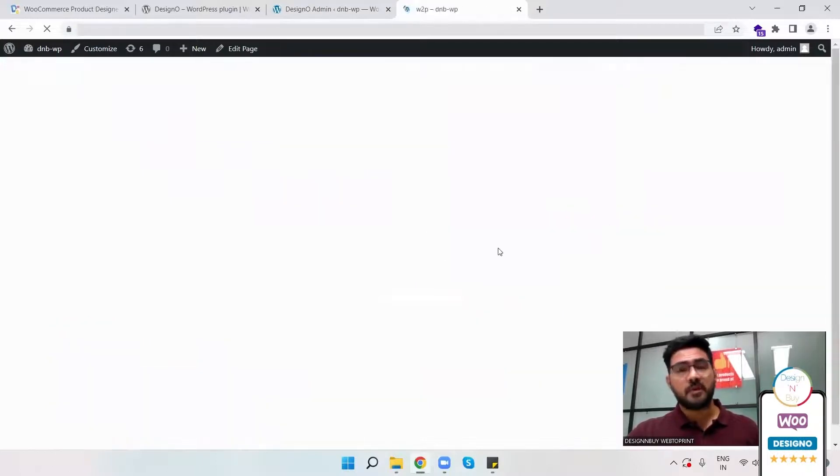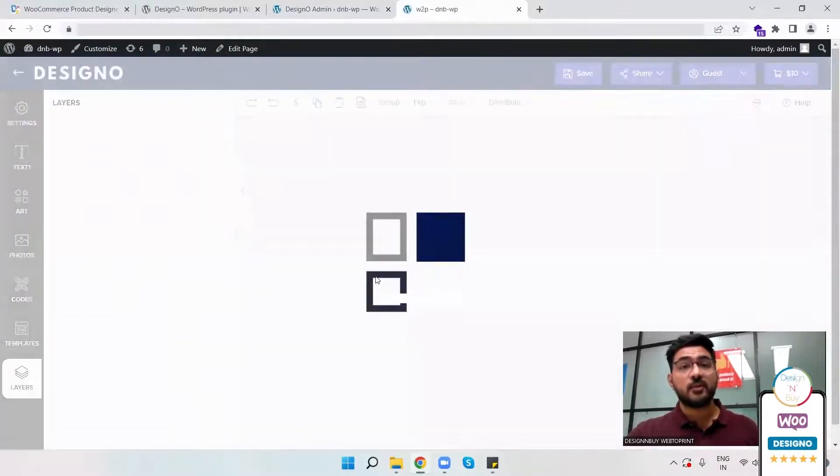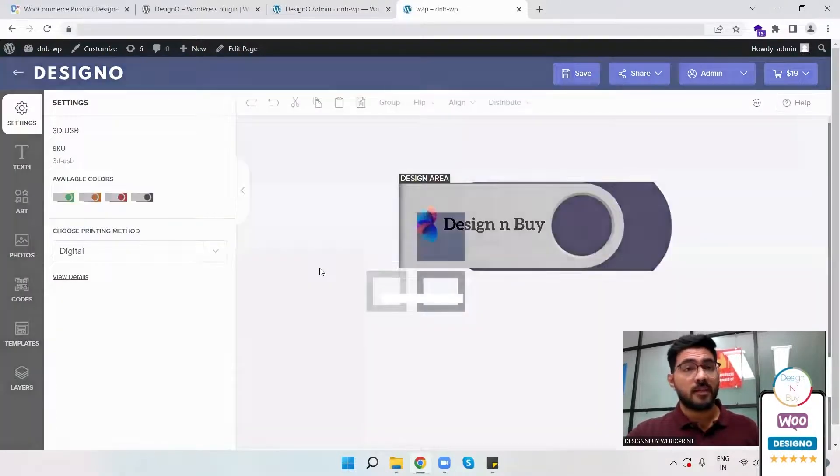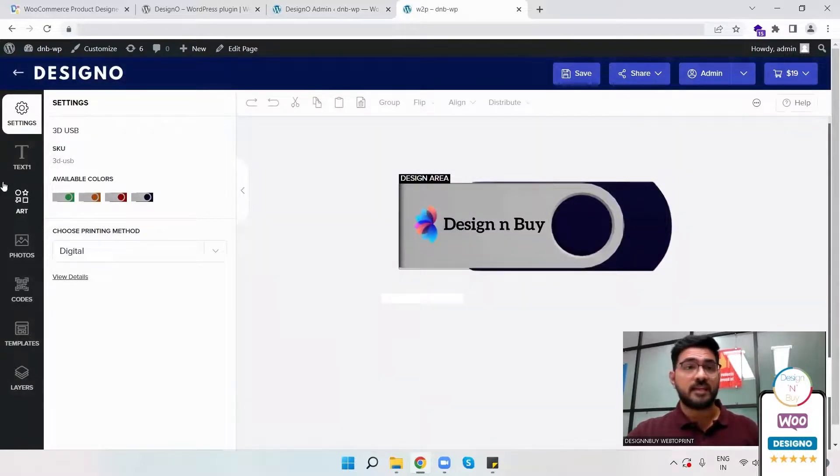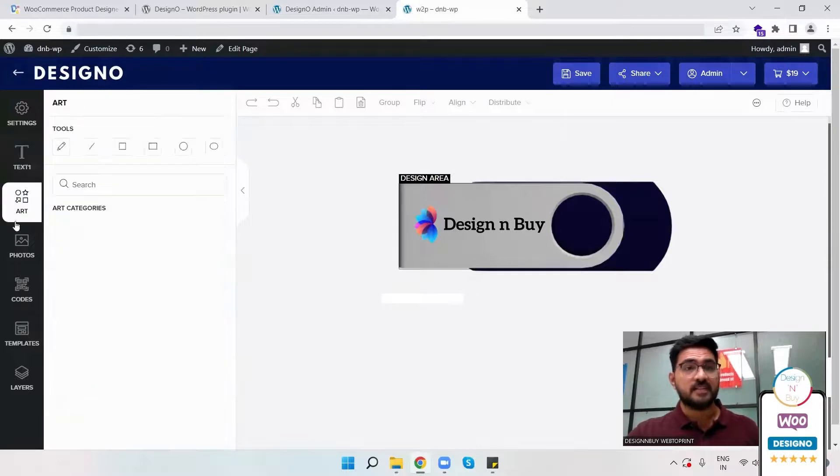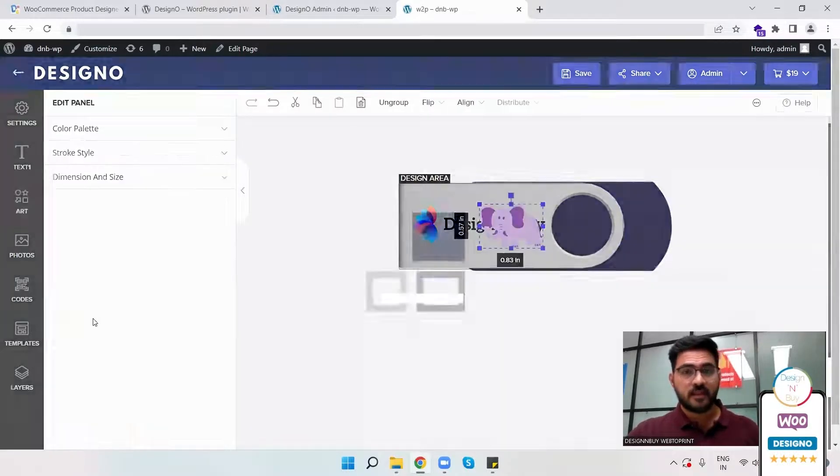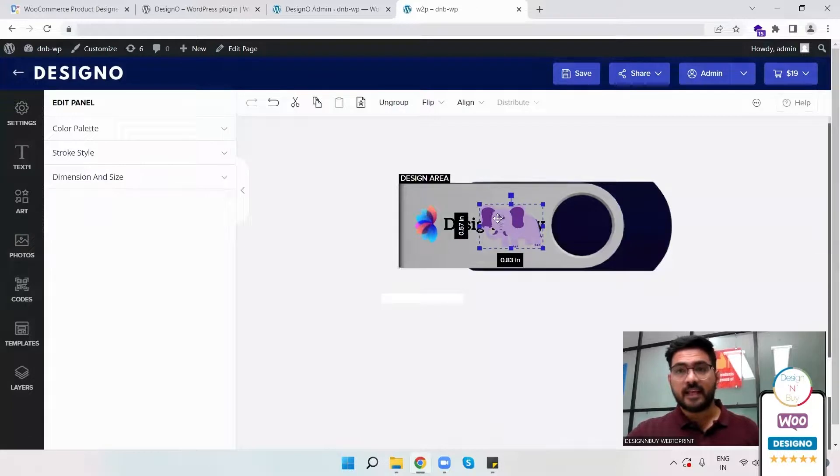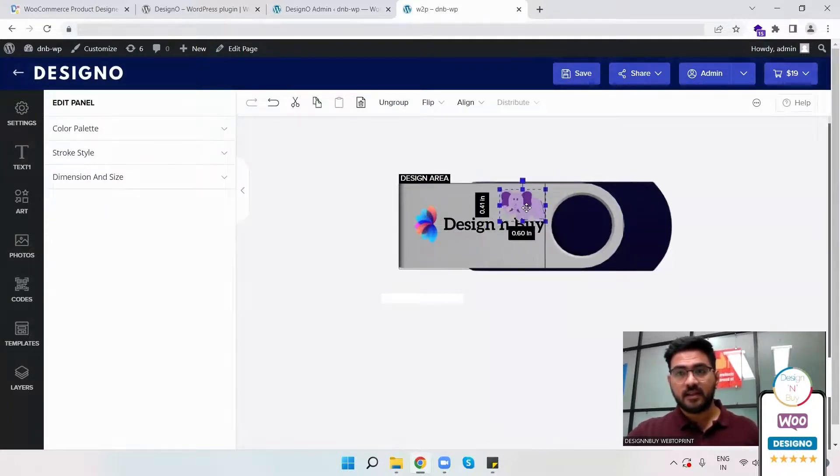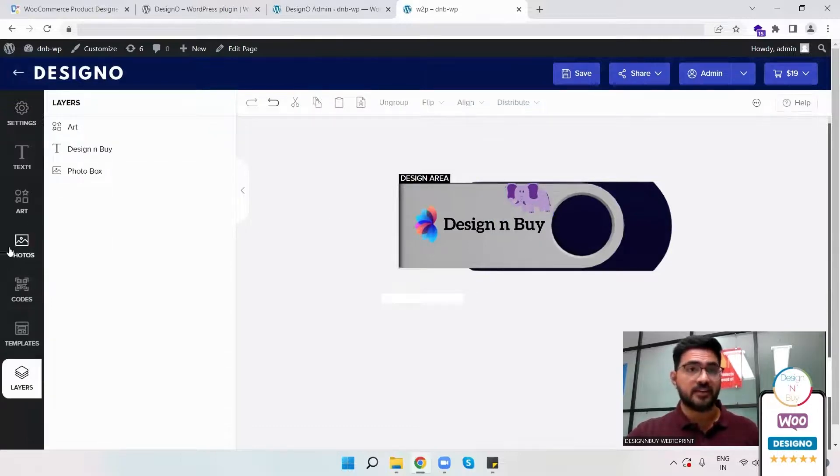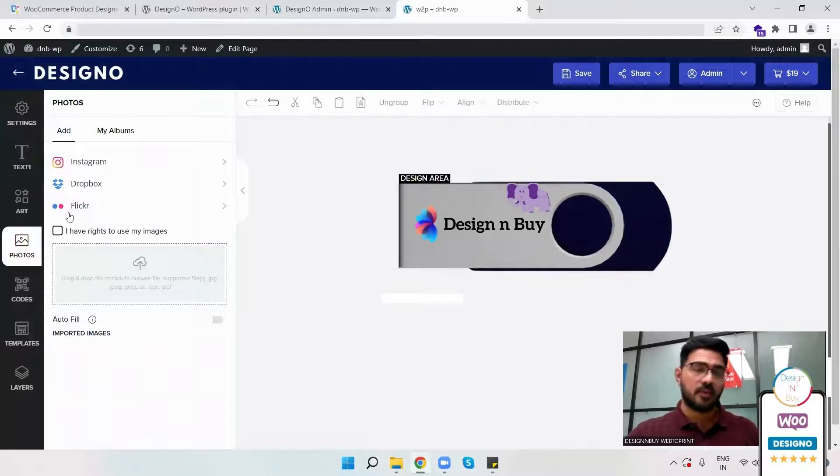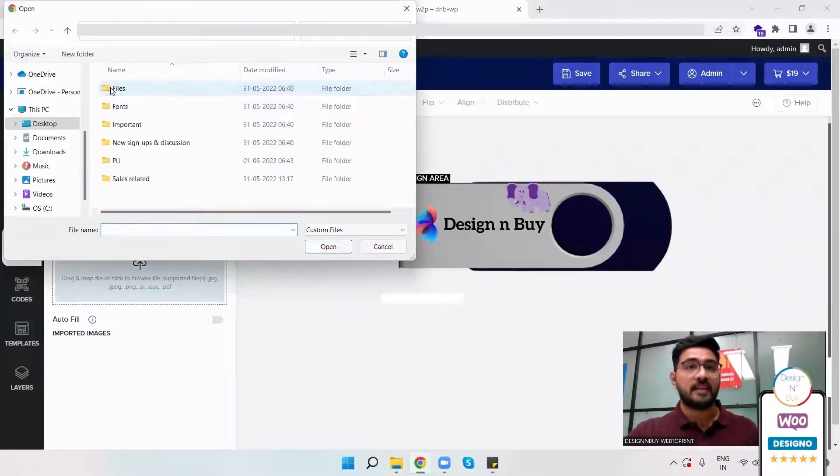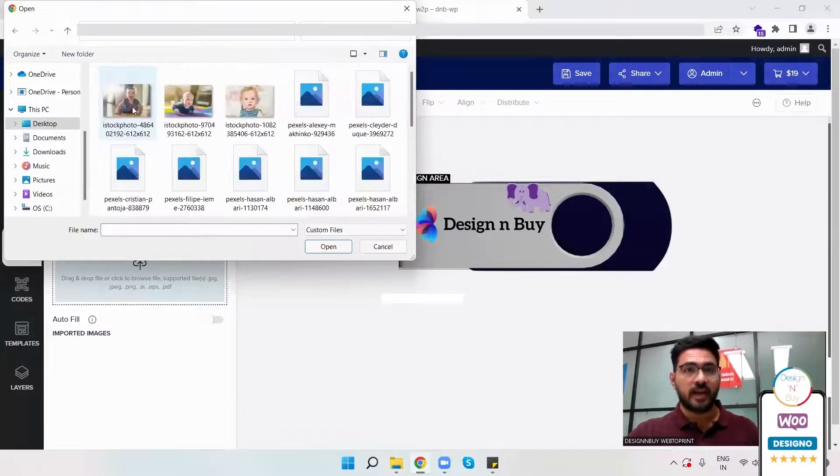Once the customer selects that, the DesignO plugin will be working and the DesignO tool will be in front of the customer where they can have different options to select from. They can select the clip arts and design the pen drive right here. If they want to upload a photograph from Instagram, Dropbox, or Flickr, they can do that, or they can upload the photograph from their laptop or mobile.